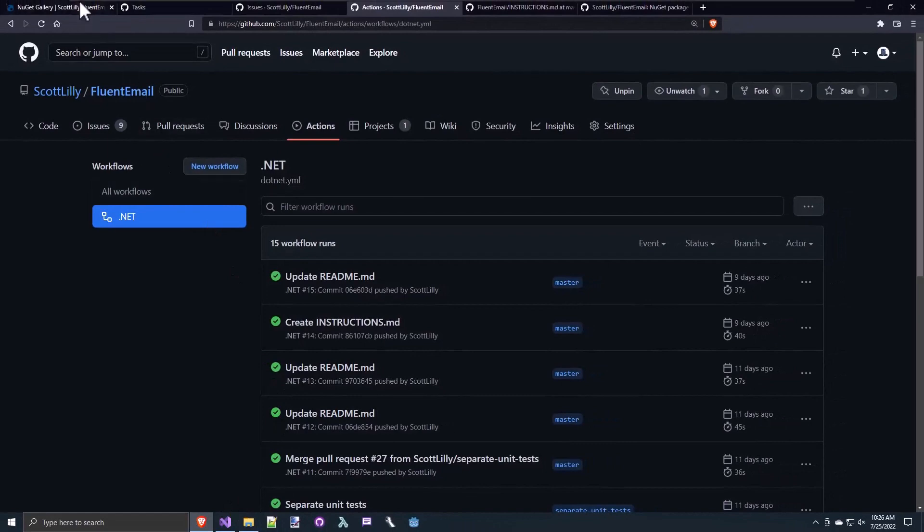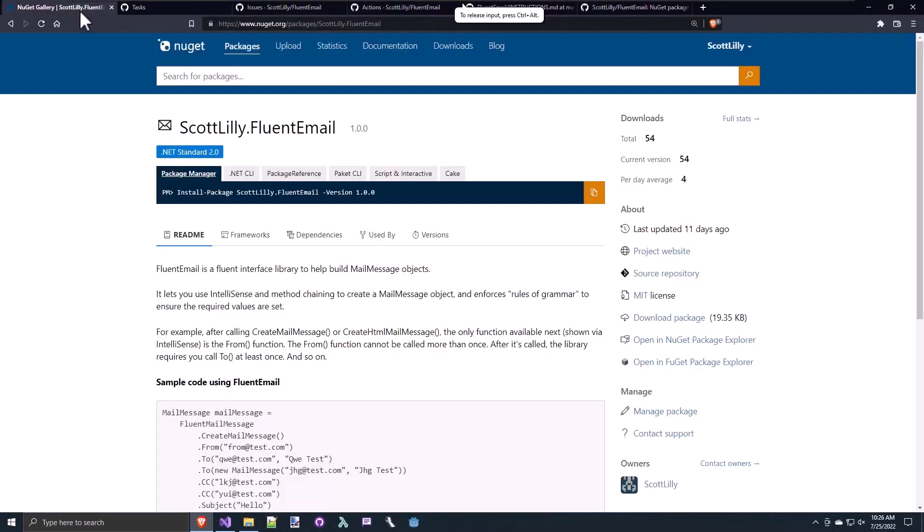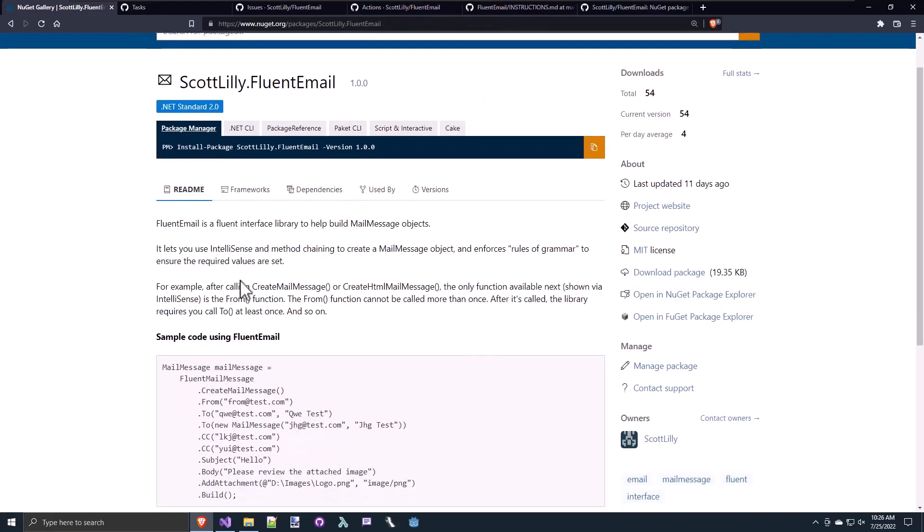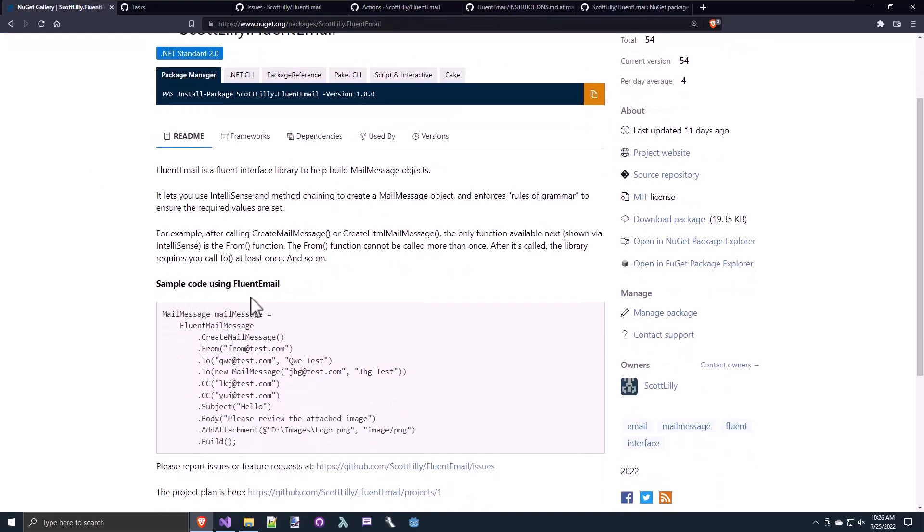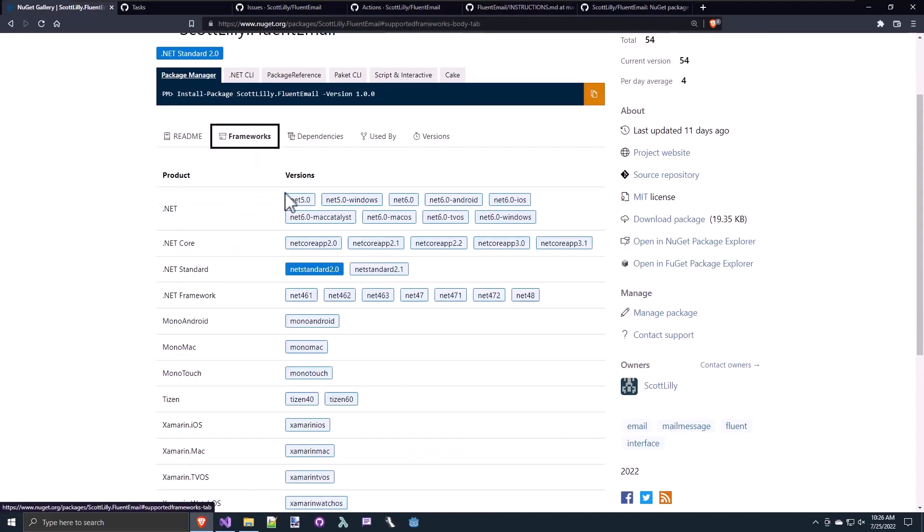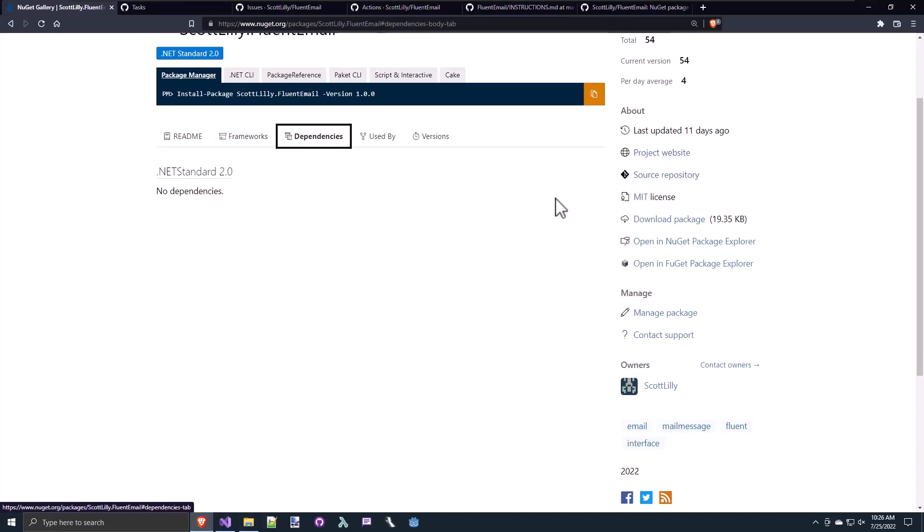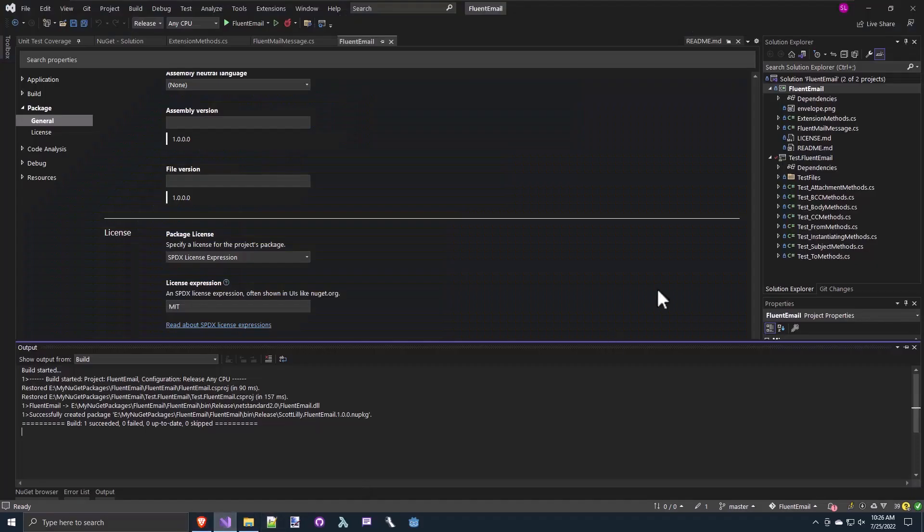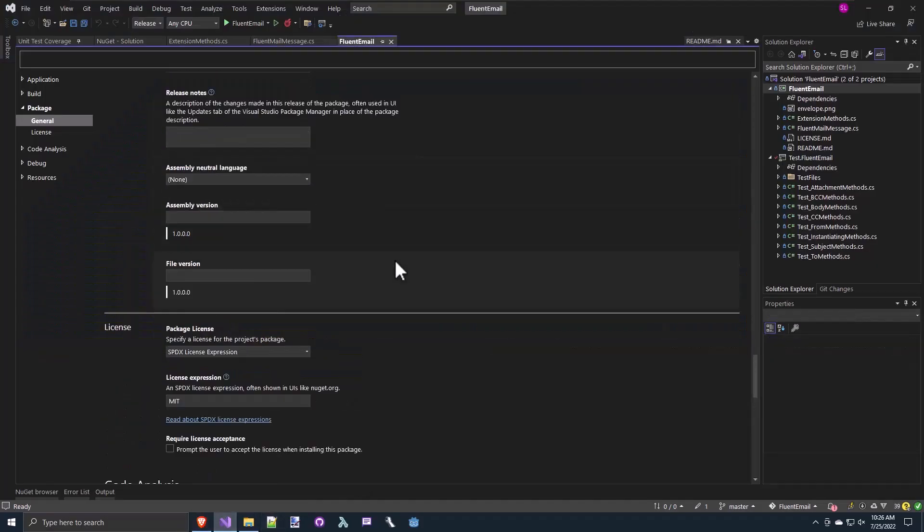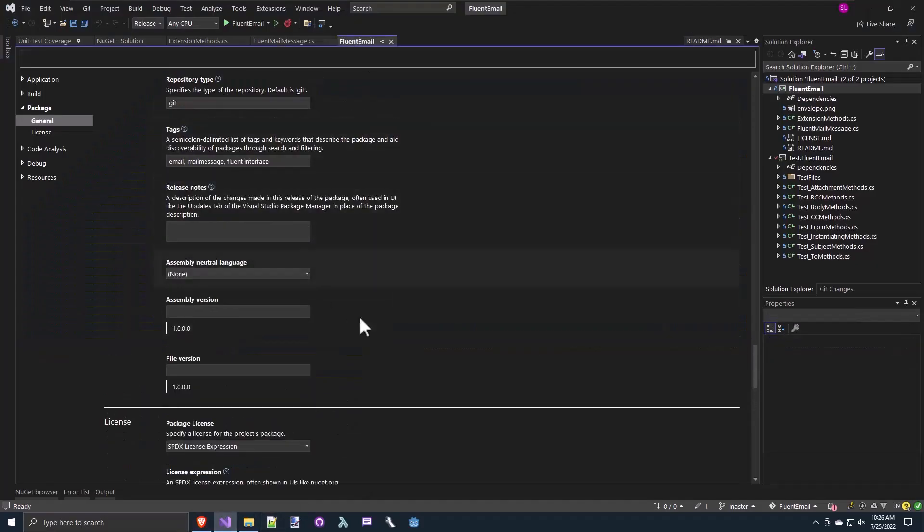It's fairly simple to go to NuGet.org, create an account and upload one of your packages. Here's the README information, and that's the README file that I created, the README.MD file. It shows the framework that it's in and that it can be used in. It shows any dependencies the DLL has. Here's the link to my project website, the source code repository, the MIT license. All of those values came from this configuration that I did here.